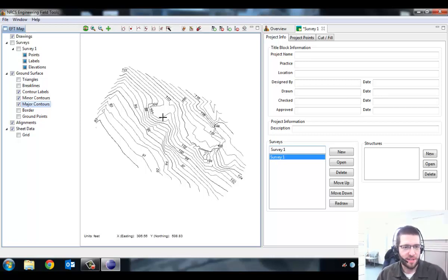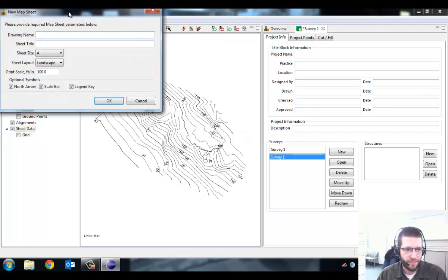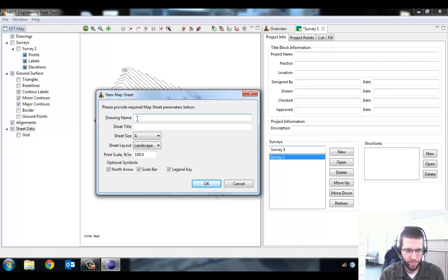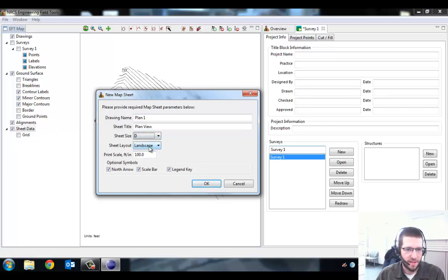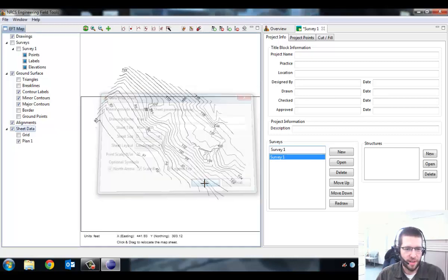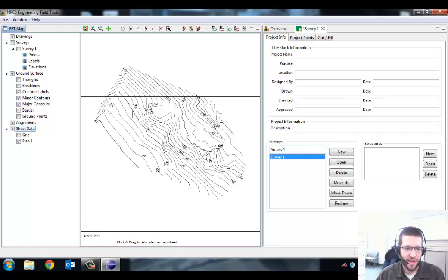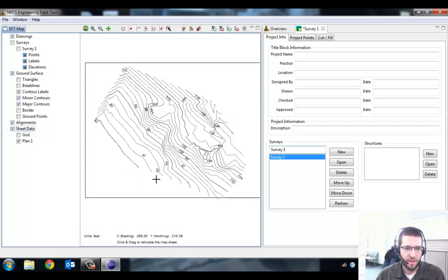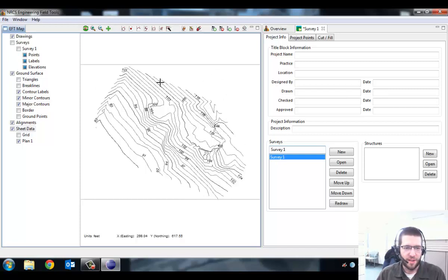Now I need to make a sheet for this to be able to print it. Come over here to Sheet Data, right click, do New Map Sheet. Drawing Name - this is just what appears in the file list. We'll call it Plan 1. The Sheet Title will be Plan View. Sheet Size, we want to do a D size, Landscape. Print Scale - you might have to experiment with this but I'm pretty sure a 20 scale will work fine for this job. Click OK. Then it gives you a viewport window and you need to click and drag to move this to the correct spot.